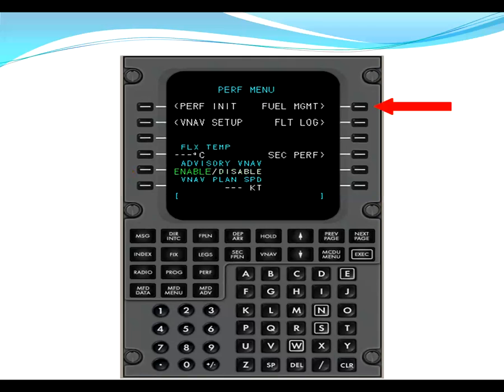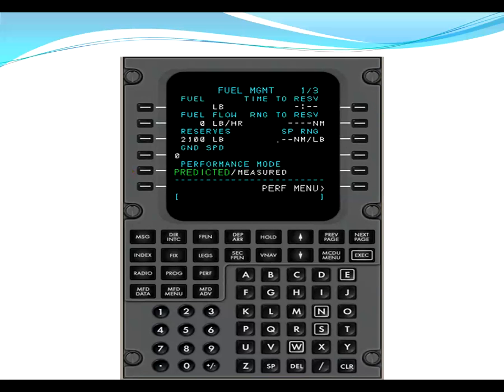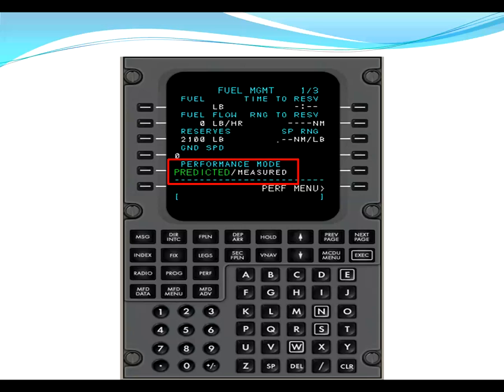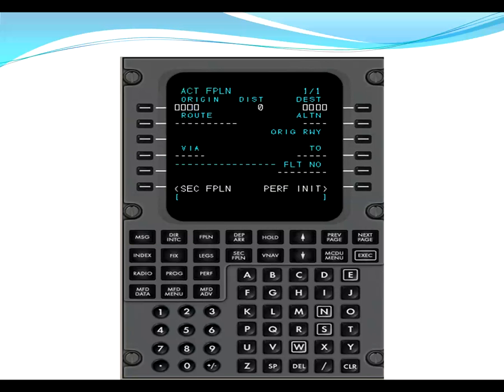From here, we go to fuel management. So you line select R1. This sends us to the fuel management one of three. Here, we are just verifying that the performance mode is in the predicted mode. If it's in measured, then you can line select L5, and it will change to predicted. This is the most accurate representation of all phases of flight for fuel performance measurements. After we verify that the performance mode is in predicted, we land and finish on the flight plan page. Now we're ready to load a flight plan.